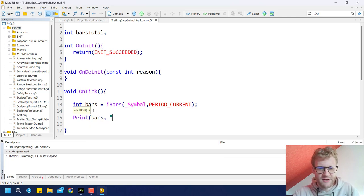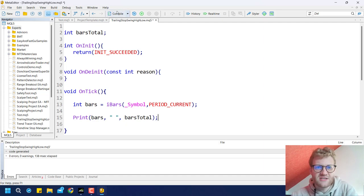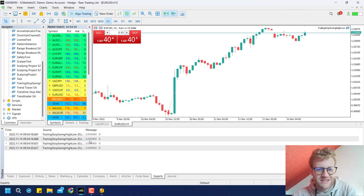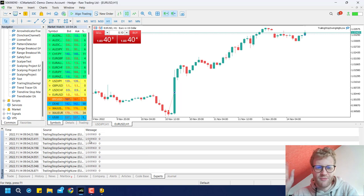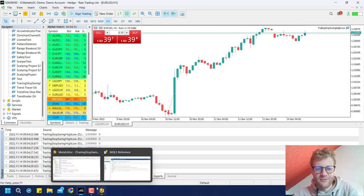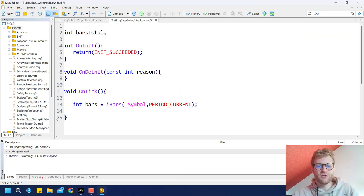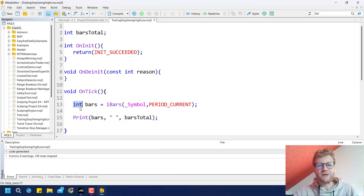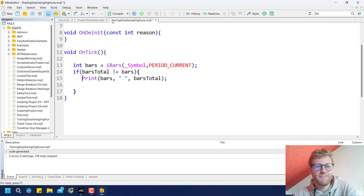If we compile and activate the program again, we no longer print the message with every single tick. The bars_total variable is updated each time these two values are not equal, which means everything inside those curly brackets is processed only once per bar — only when there's a new bar in the chart. This is what if statements are for: putting logic into your code.